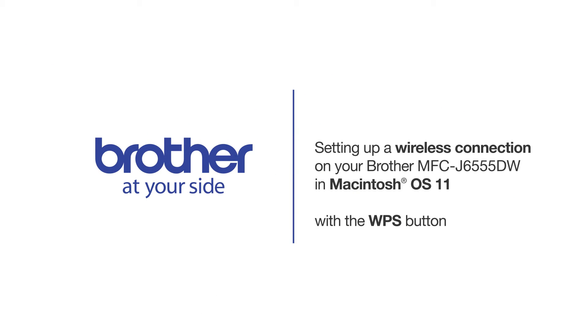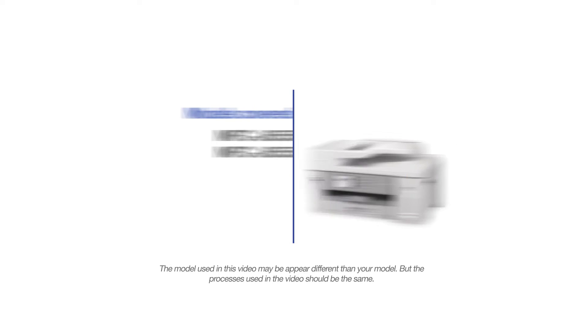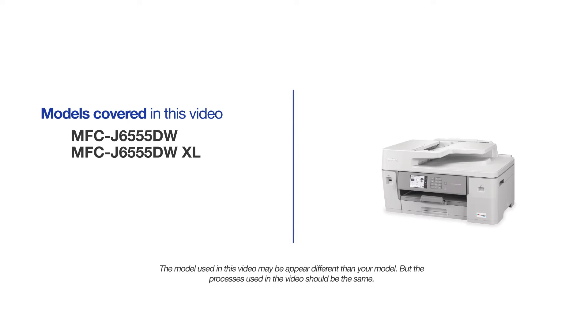Welcome! Today we're going to connect your Brother MFC-J6555DW to a wireless computer. This video will cover multiple models and operating systems. Even though your machine may not match the model on the screen, the overall process will be the same.